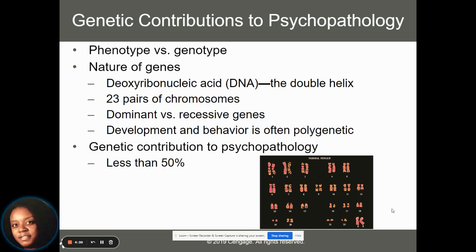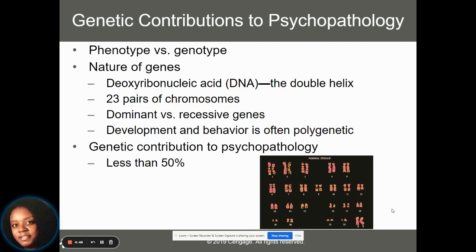We have DNA, which is a double helix, and everybody has 23 pairs of chromosomes — some more dominant, some more recessive. Our development and behavior can be polygenic, meaning several genes contribute to the outcome of us developing physically, emotionally, and mentally. Genetics are said to contribute to about or less than 50% of our psychopathology, which tells us that most of it comes from our environment.